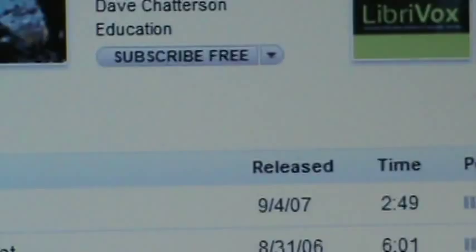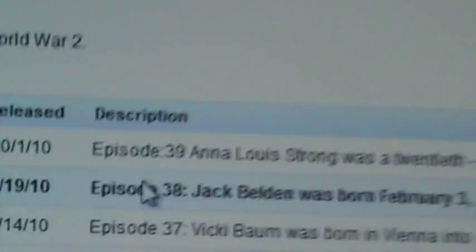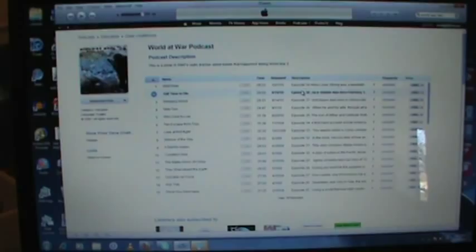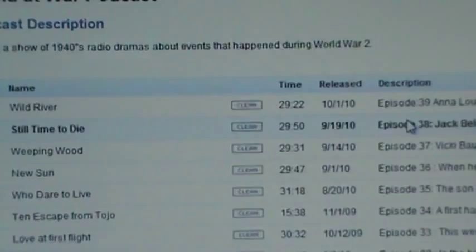What we want to do now is — let's say you want this one we talked about. Get back, zoom in on it. The World at War Podcast. I'm going to go with my cursor — you can go right on the picture if you want, or up here, it doesn't matter — and you're going to double left-click. You'll get a screen that shows the programs they have and the picture you saw before. It says World at War Podcast, and it'll tell you a little bit: this is a show of 1940 radio dramas about events that happened during World War II.